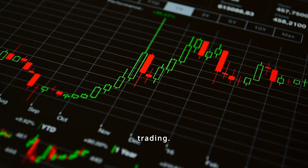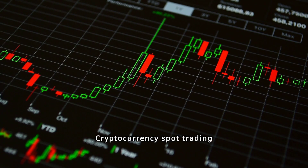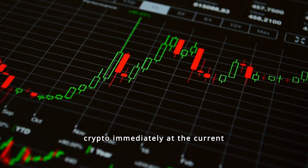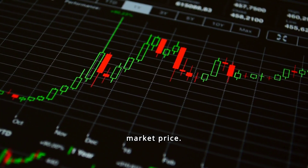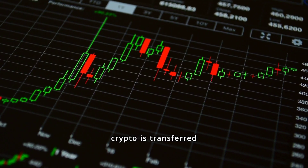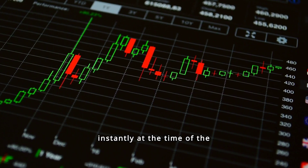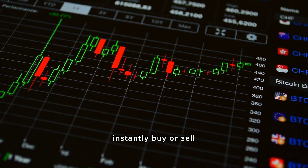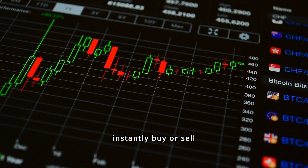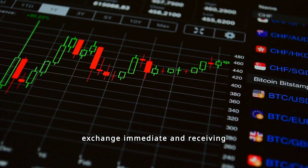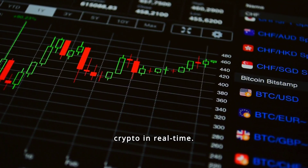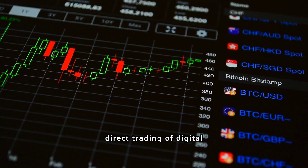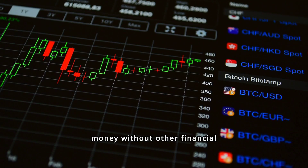Fifth, spot trading. Cryptocurrency spot trading involves buying and selling crypto immediately at the current market price. In spot trading, crypto is transferred instantly at the time of the transaction. In the spot market, you can instantly buy or sell cryptocurrency, making the exchange immediate and receiving crypto in real time. This process is ideal for fast and direct trading of digital money without other financial instruments.